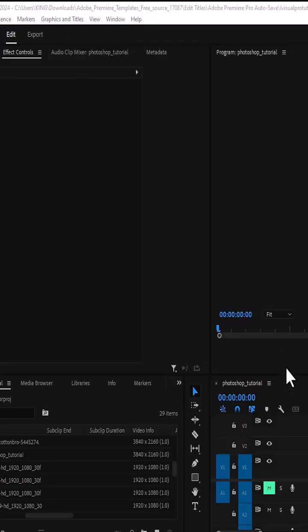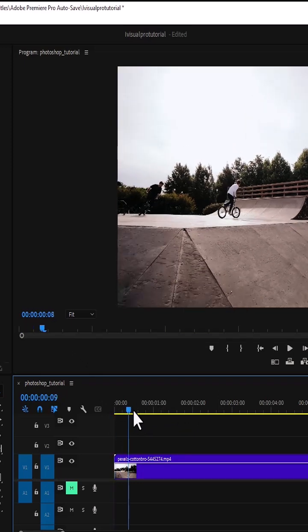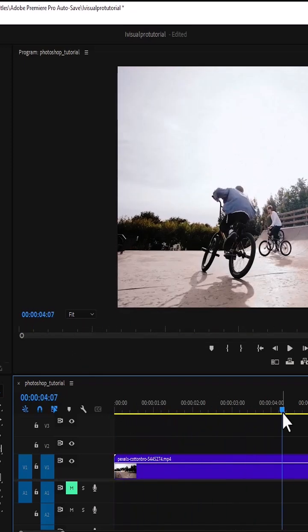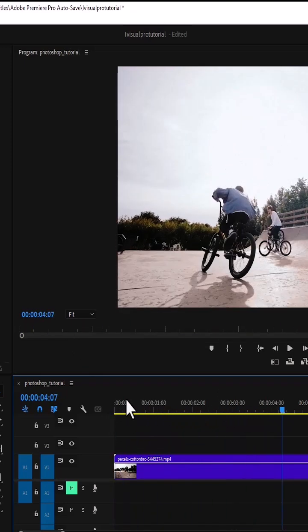To begin, I've imported this clip onto my timeline over here. And as you can see, the name of this sequence here is Photoshop tutorial.